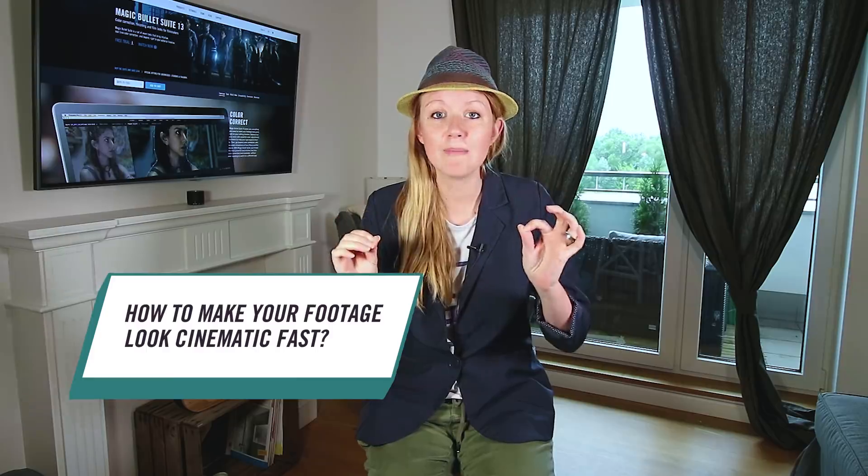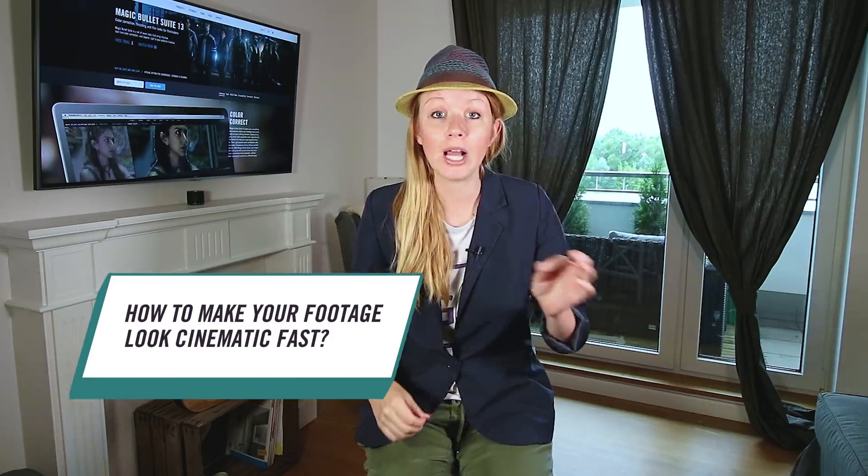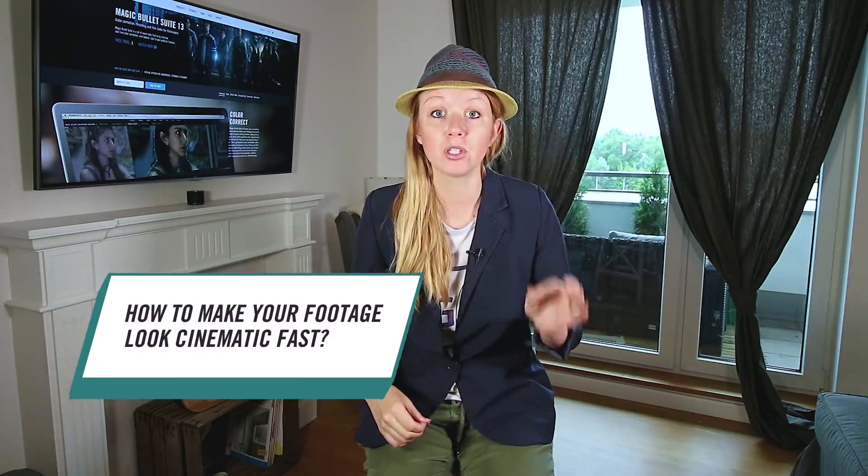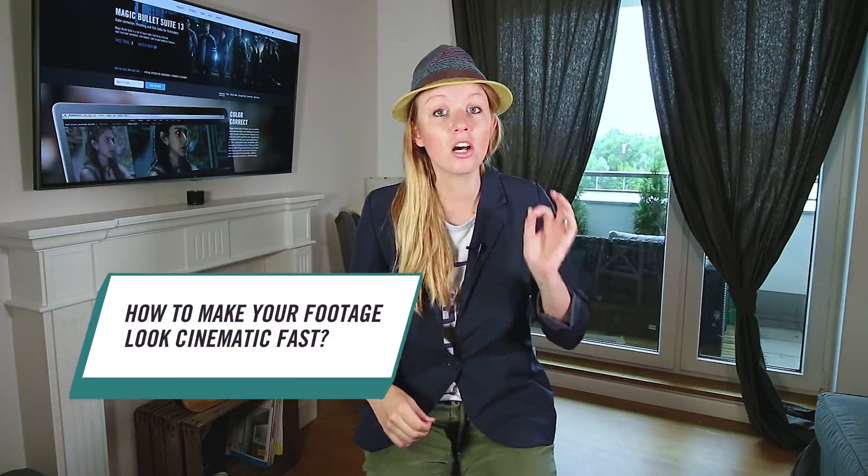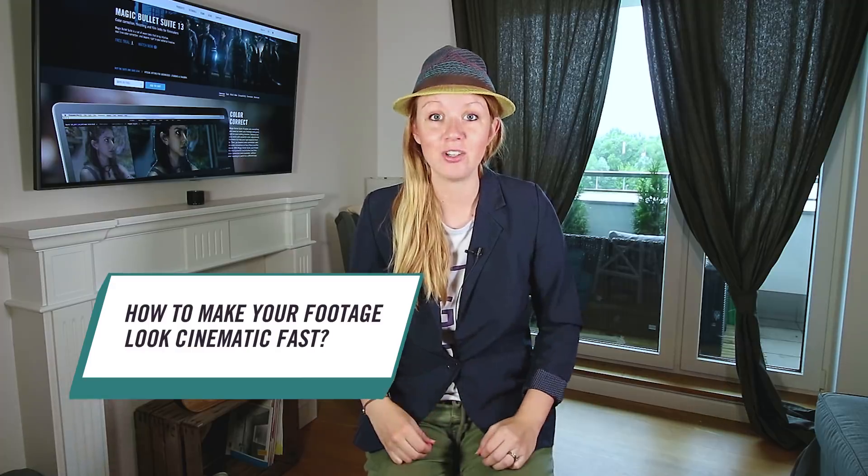In this video I'm showing you how to make your videos and vlogs look cinematic fast using Red Giant Magic Bullet Looks, Colorista, and Red Giant Universe.